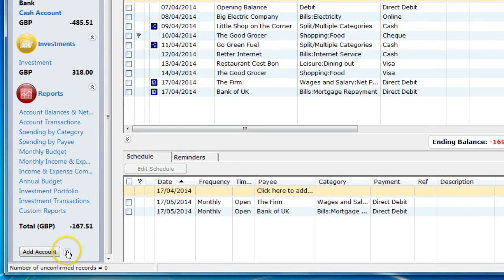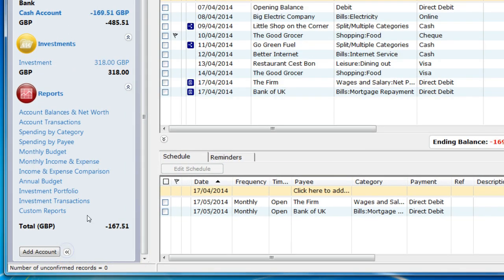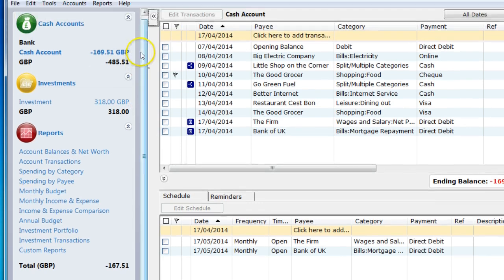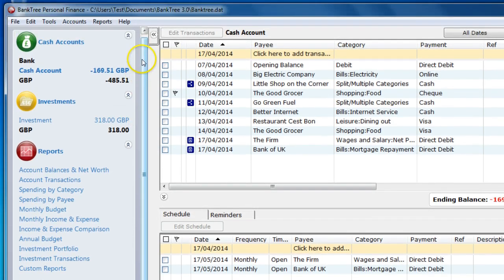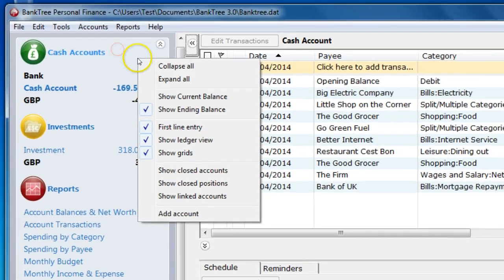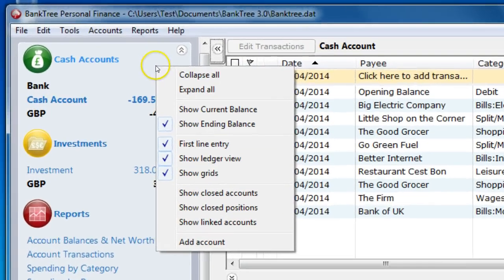The accounts bar also has various options for displaying your accounts. If you right click on the accounts bar the following options are displayed. We will go through in some detail in other tutorials what these options mean.